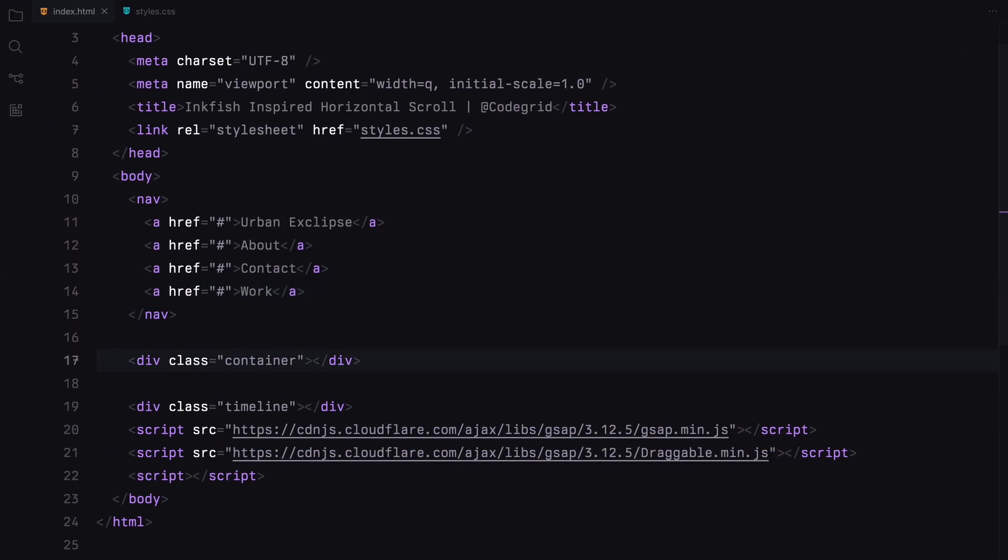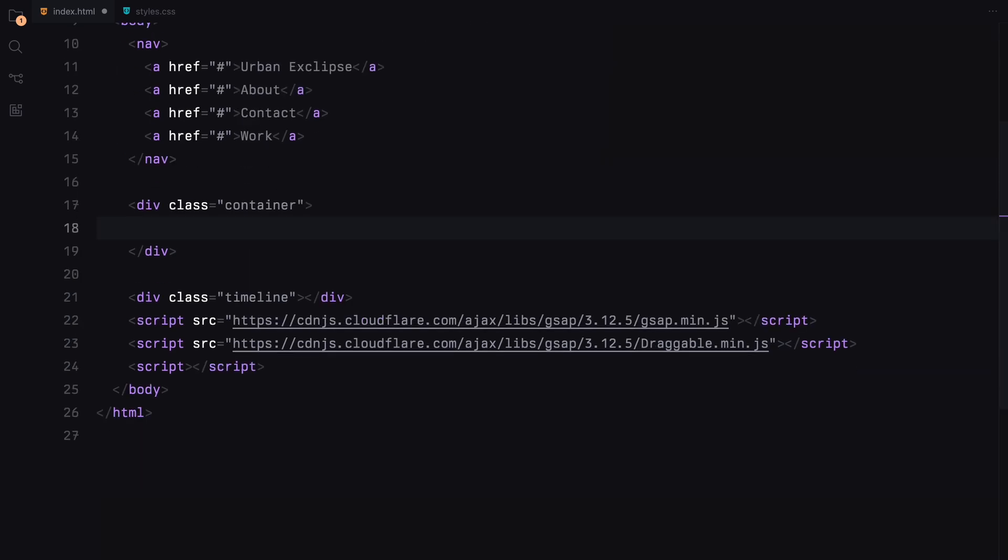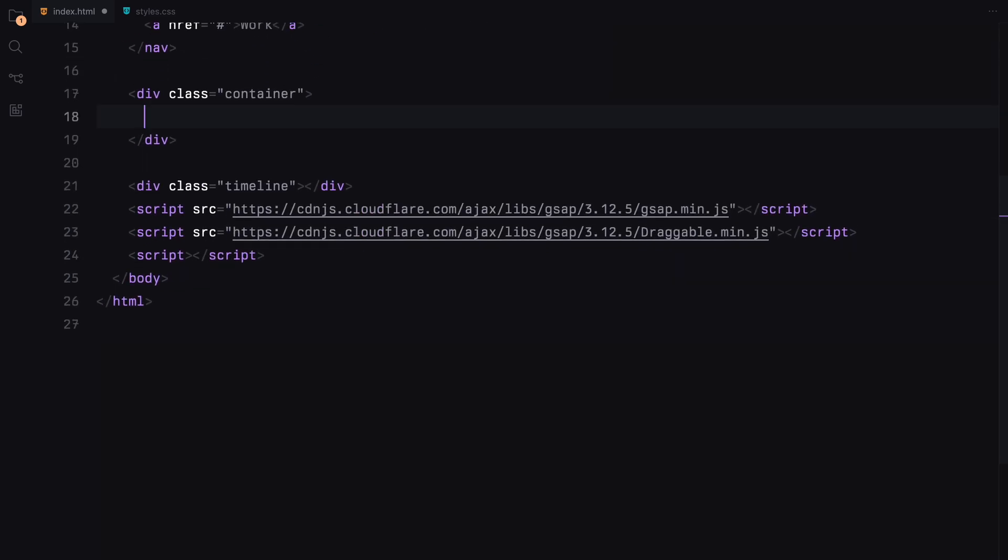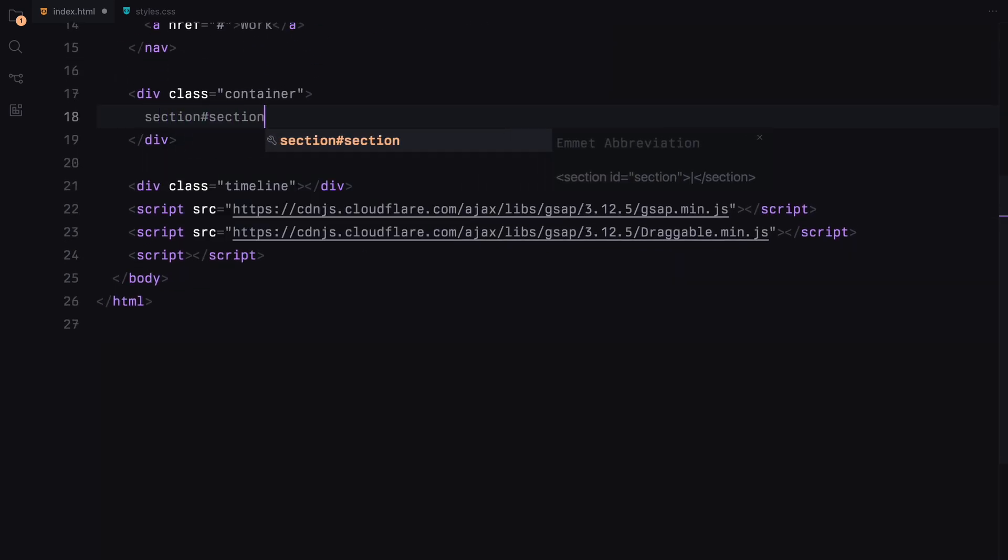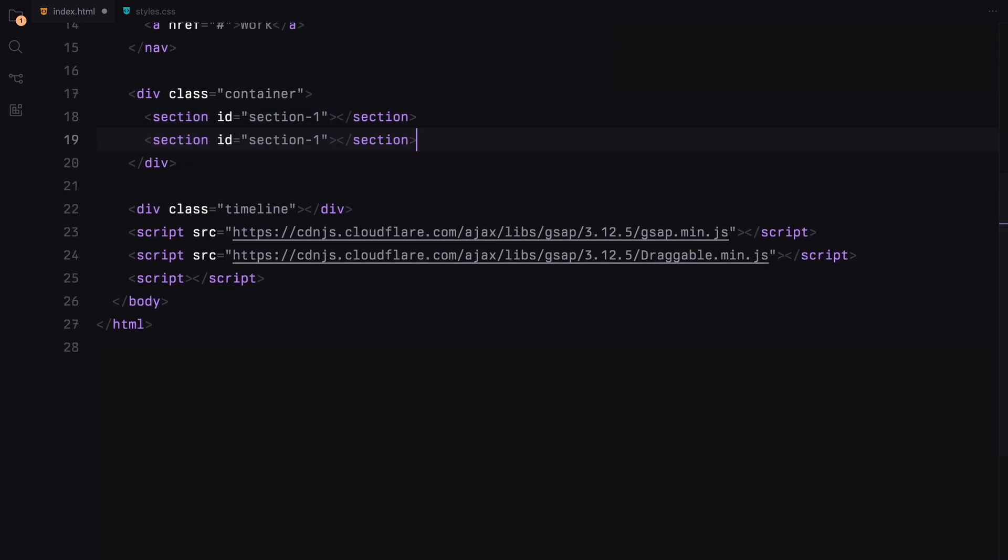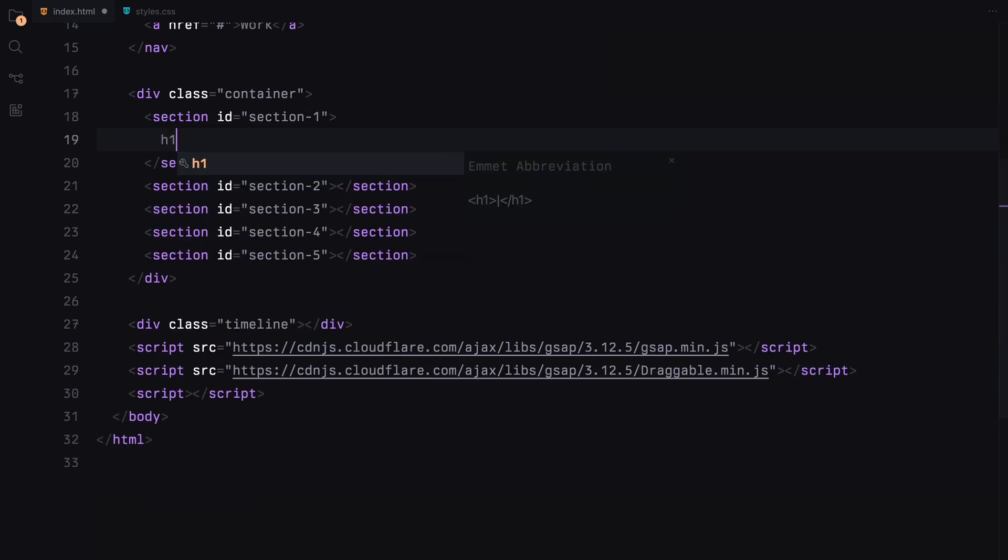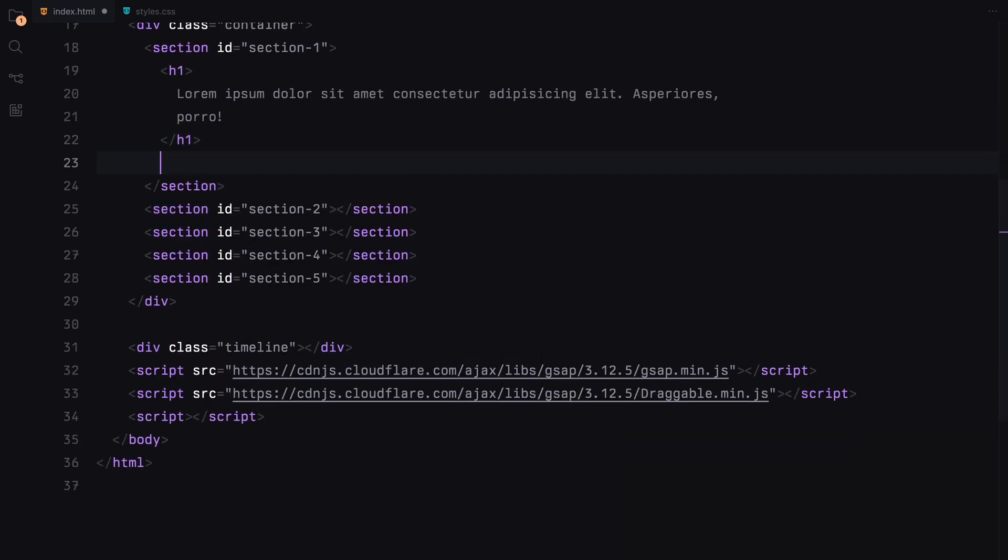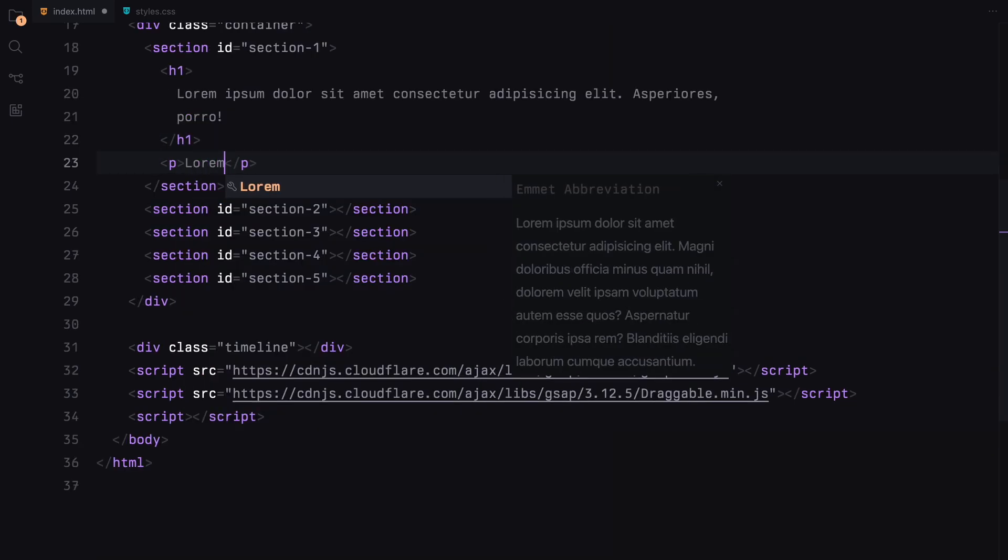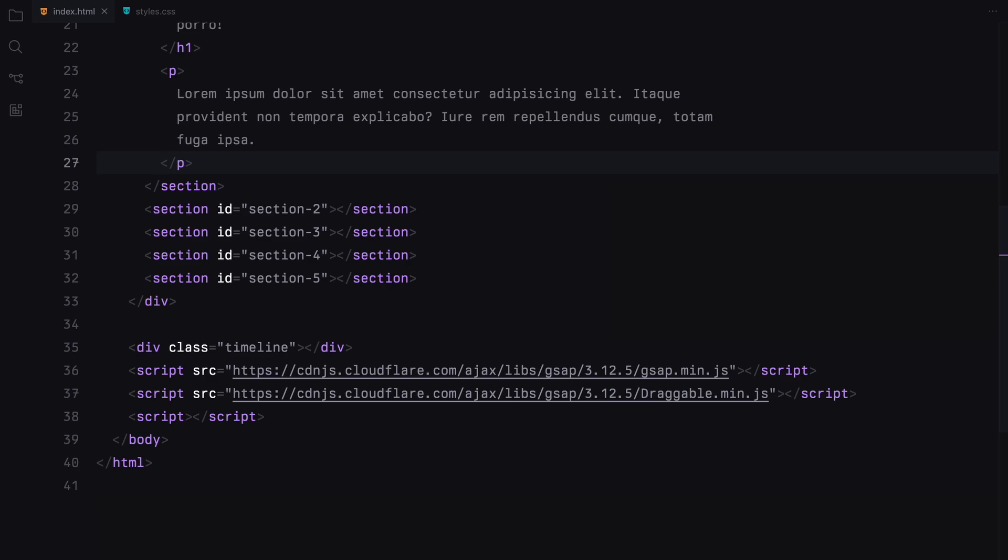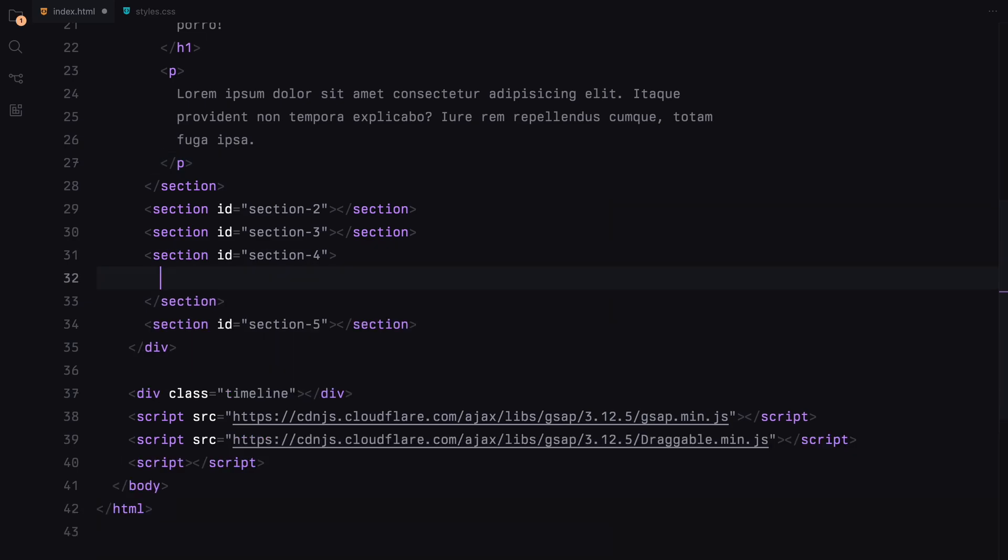For the content, we'll use sections. Let's add five sections, each with a unique ID. Within a couple of these sections, we'll include some text using h1 and paragraph elements.